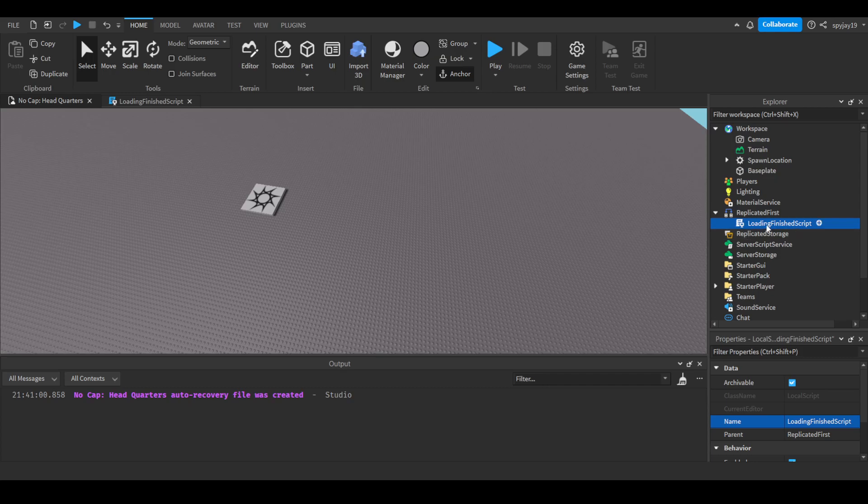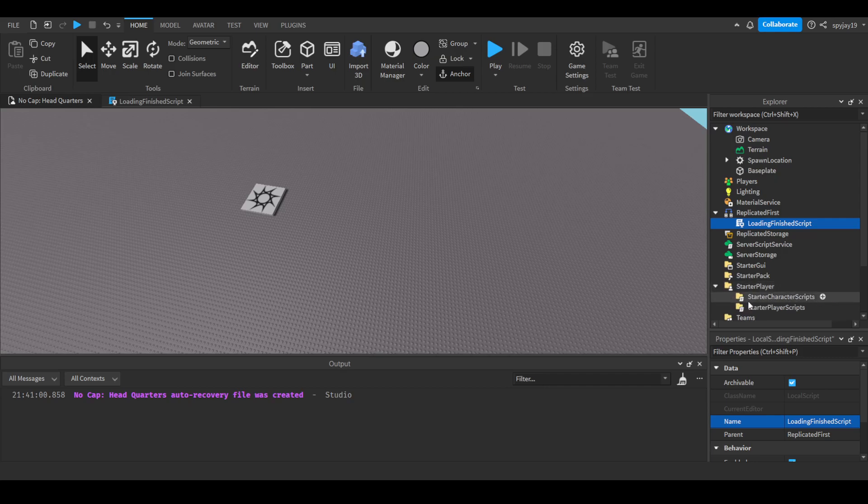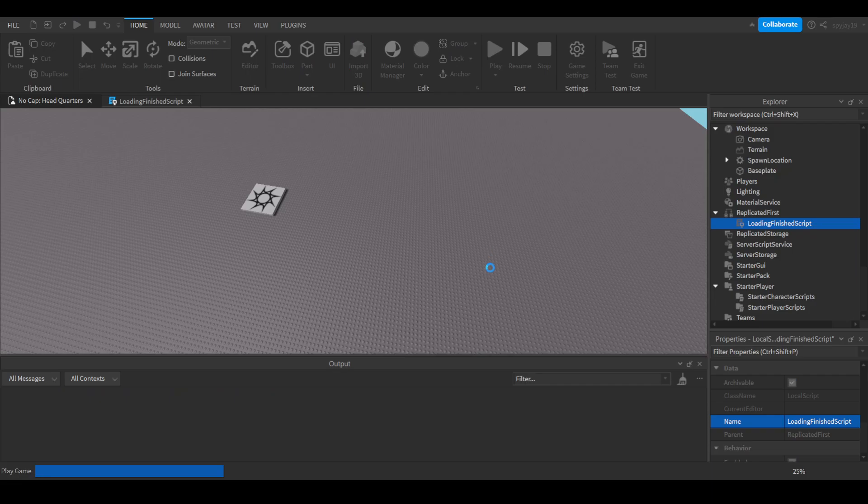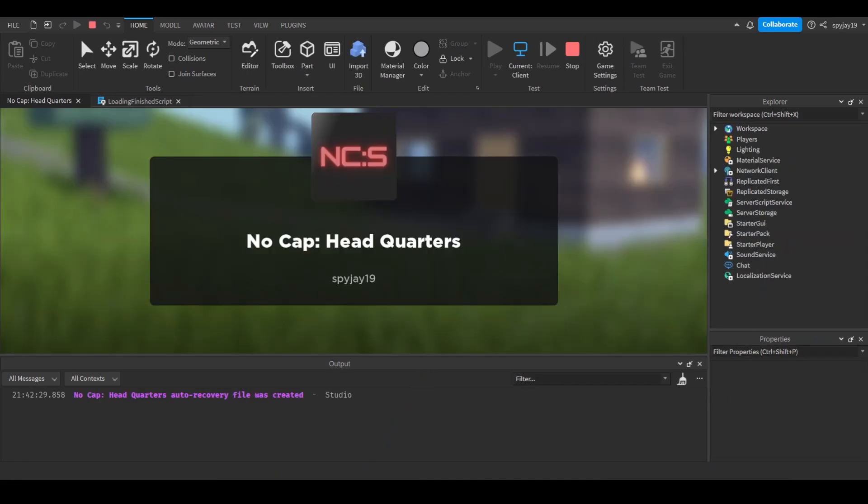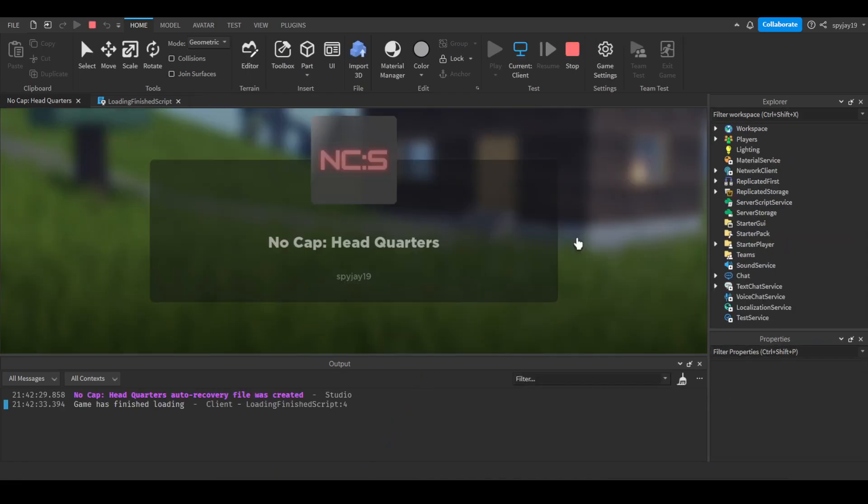So this will only work in local scripts. You could put this local script in other places. I believe you should be able to put it in starter player starter character, it should work. But I would recommend putting it in replicated first. Let's go ahead and test it. I load into the game.